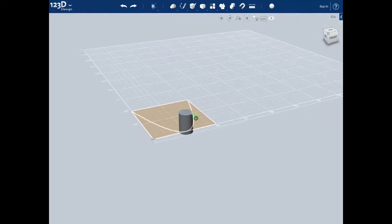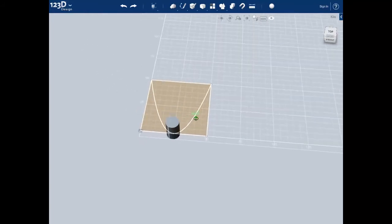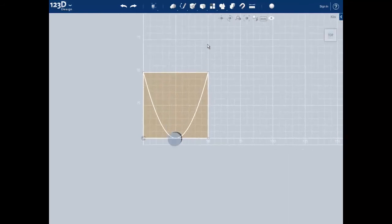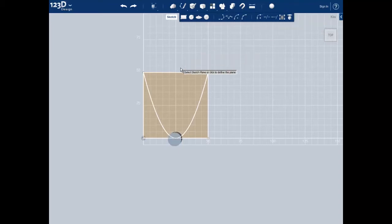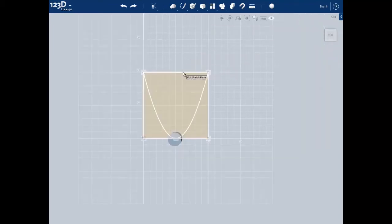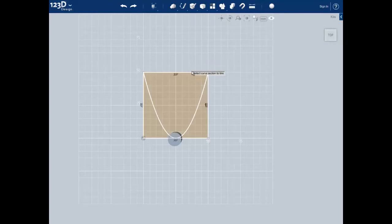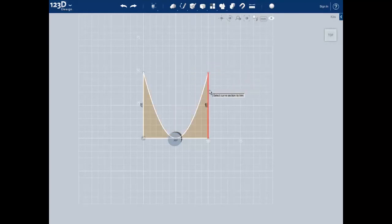We need to clean up our sketch geometry a little bit. We'll do this using the trim tool to delete the rest of the square, since we need a clean path for our sweep tool. The trim tool is located under the sketch tab. When using the trim tool, you first have to select the sketch — click on our sketch — and then proceed to click on each side of our square to delete it.